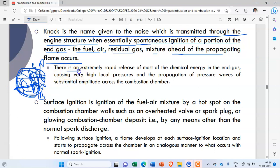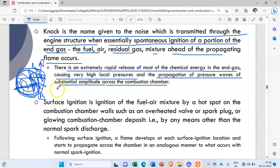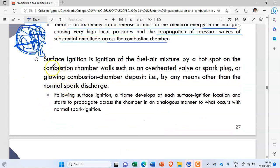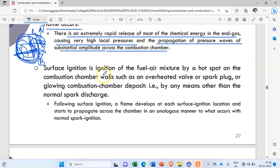Due to self-ignition of this mixture, a reverse flame is generated. This reverse flame and the forward flame collide with each other, creating noise — and that is knocking. There is an extremely rapid release of chemical energy in the end gas causing very high local pressures and the propagation of pressure waves of substantial amplitude across the combustion chamber.